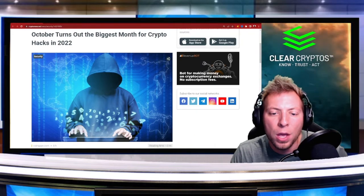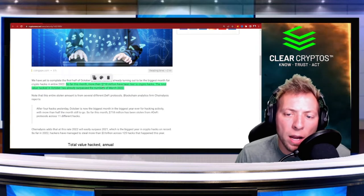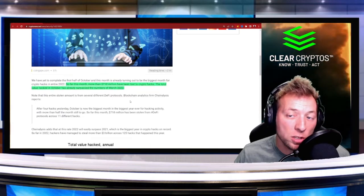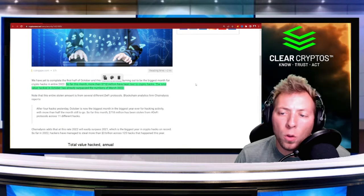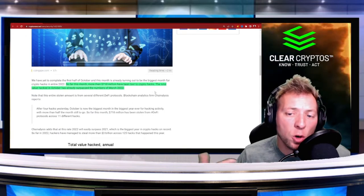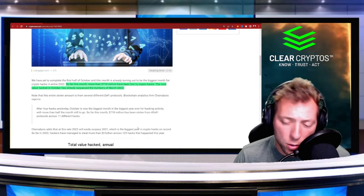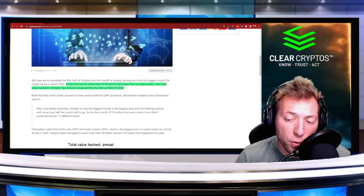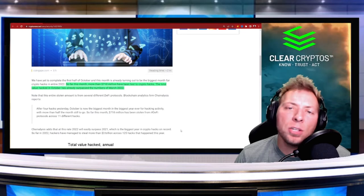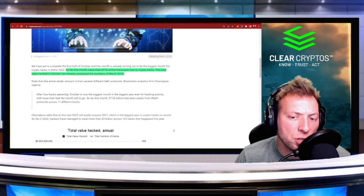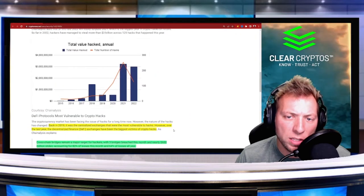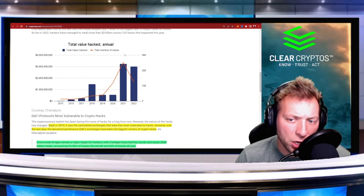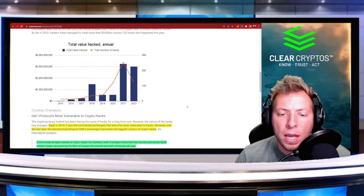This month alone there's been about 718 million dollars lost to crypto hacks. The toll done here in October so far actually ended up surpassing March, which was a huge month for hacks earlier this year. The nature of hacks has changed over time. You can see a graph breakdown of what has happened by year and where we're currently sitting.